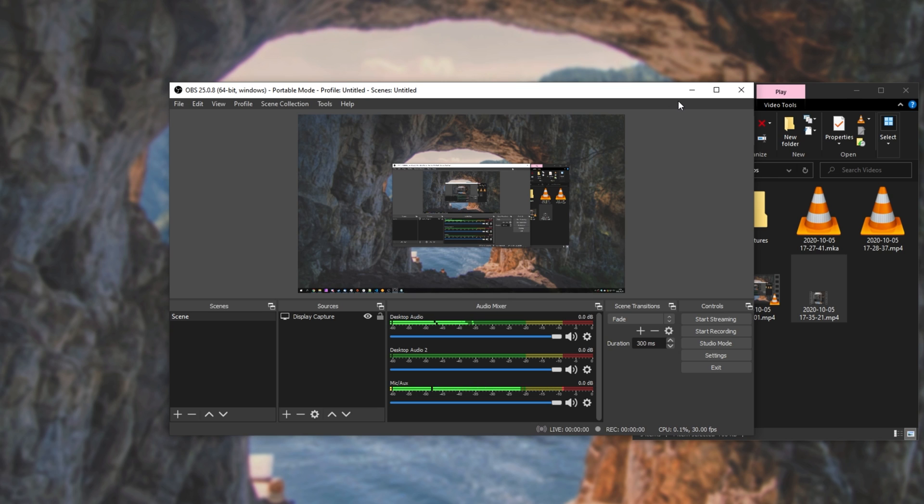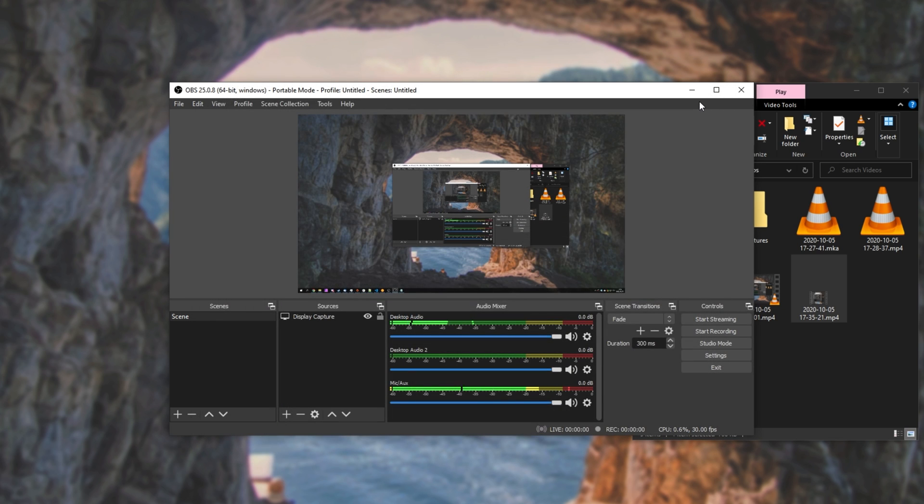Then afterwards, you can either remove the video using something like FFmpeg, or just share it as is, as an audio only copy. When you import it into something like Premiere Pro, you can simply delete the video track, which I'll show you in just a moment.